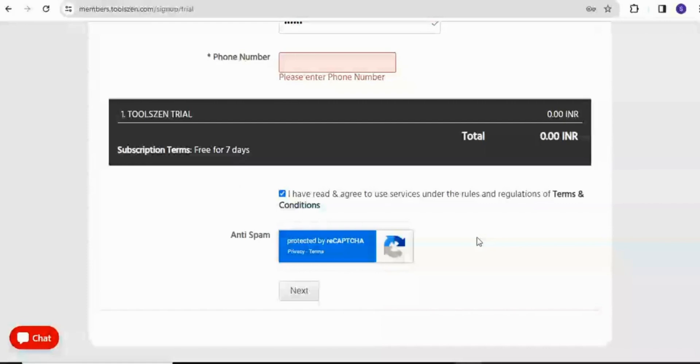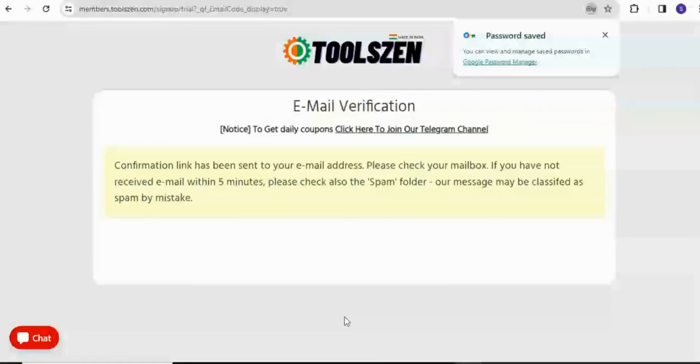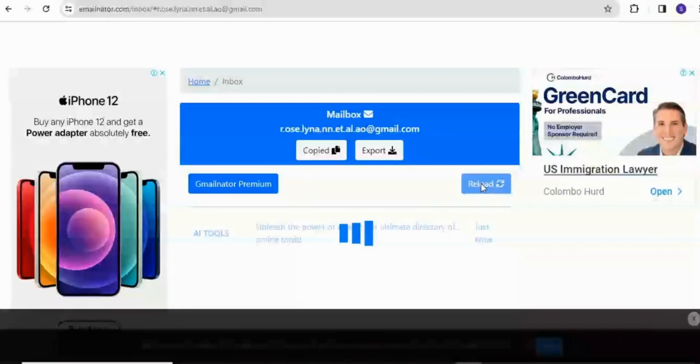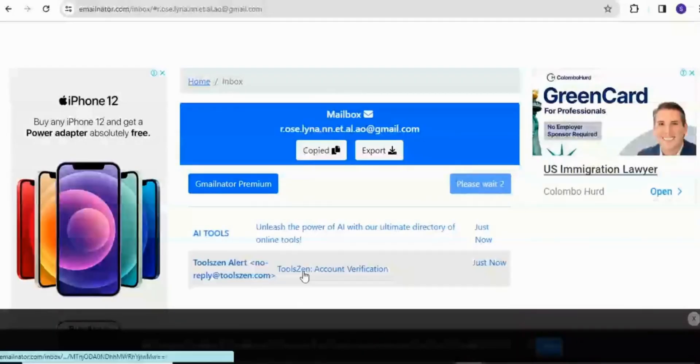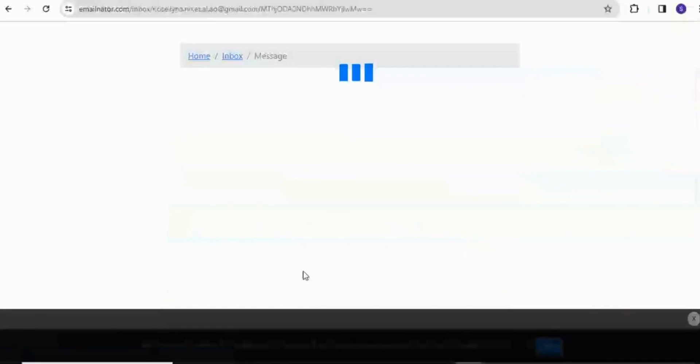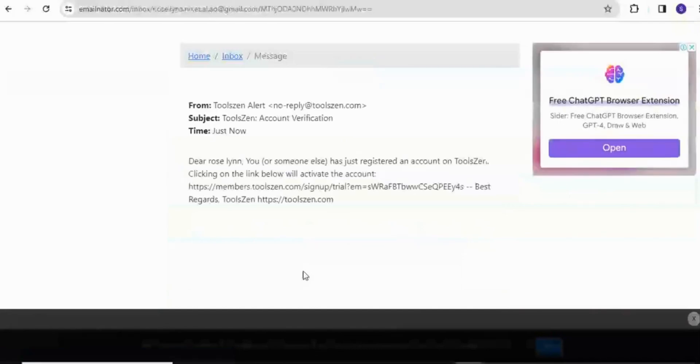So once I have all of that set, I'm just going to click on the next button. So I'm going to be prompted to confirm a link which was sent to my email address. So I'll head over to my disposable email address. I'll reload. I'll open the email. I'll copy the link inside.